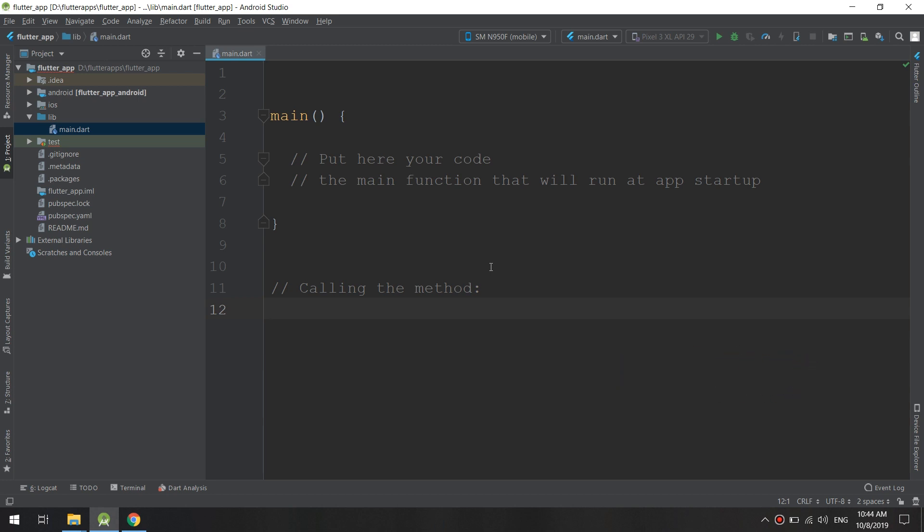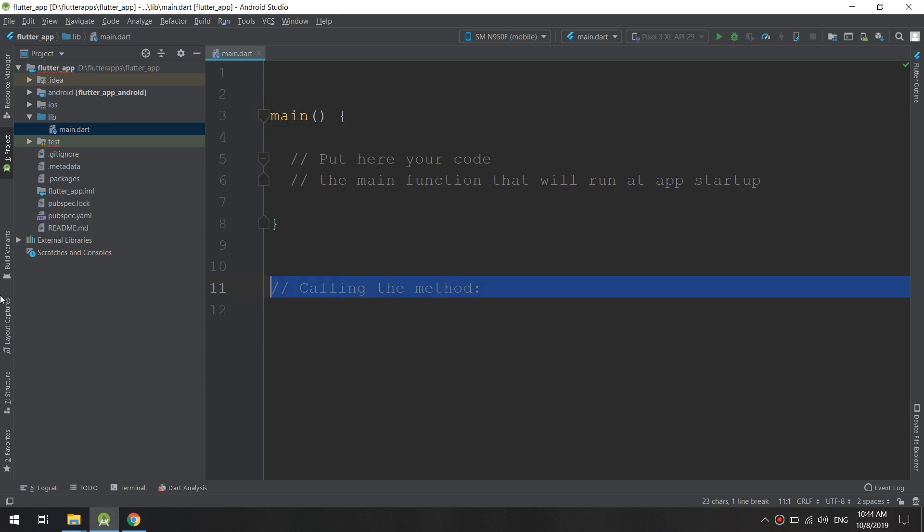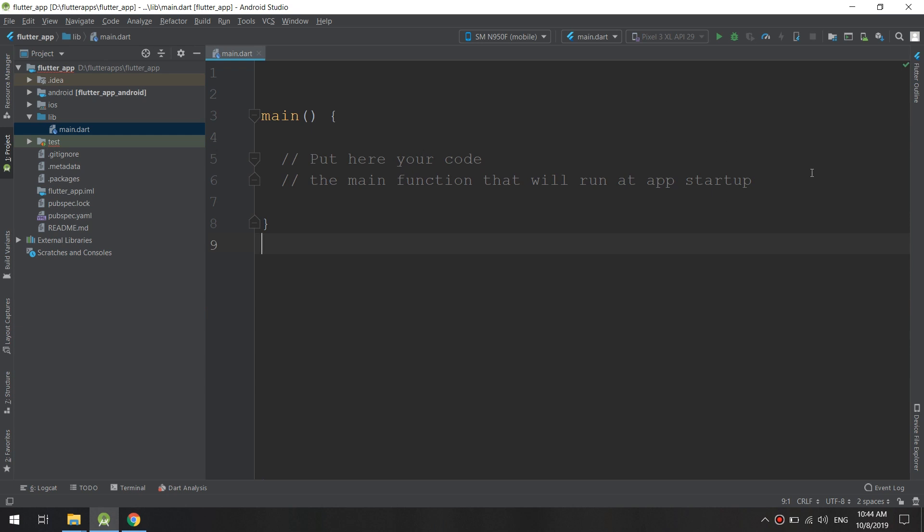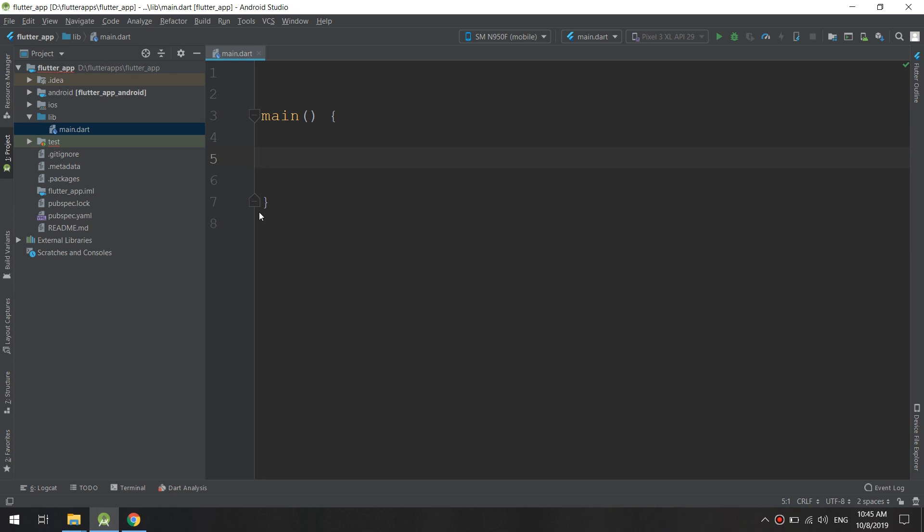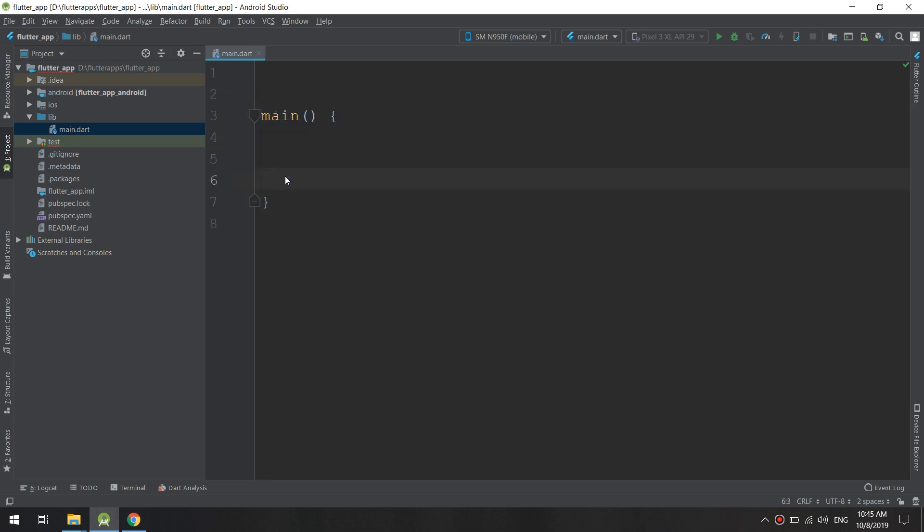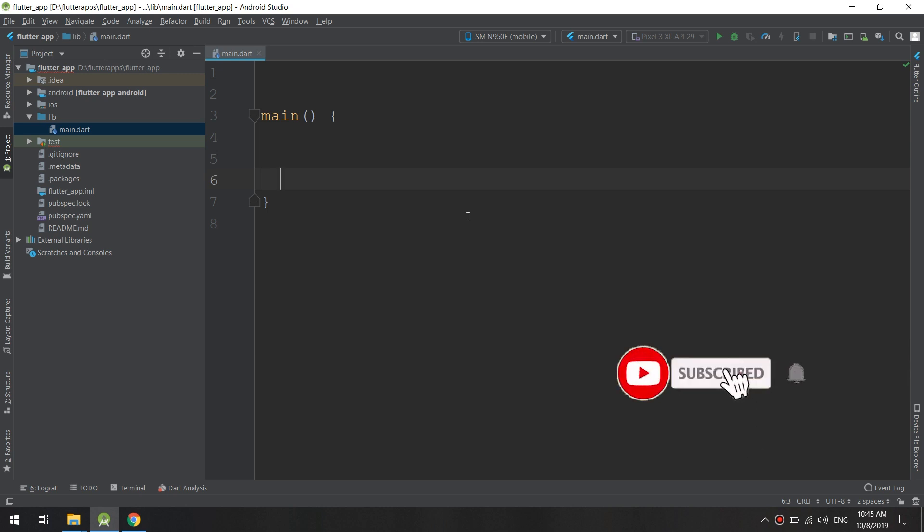Now in here you basically start your app, which means you start rendering the user interface. The main function will render the user interface and start up the app. We will see later on how to deal with this function and how it will affect our user interface and communicate with Android and iOS displays.